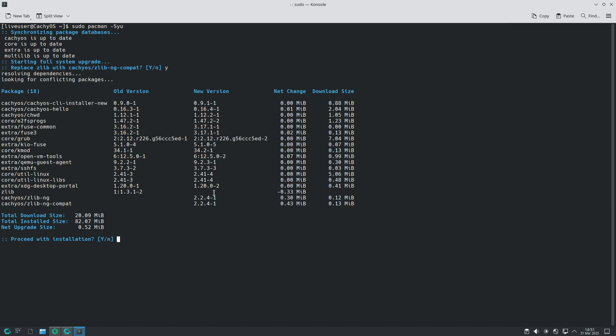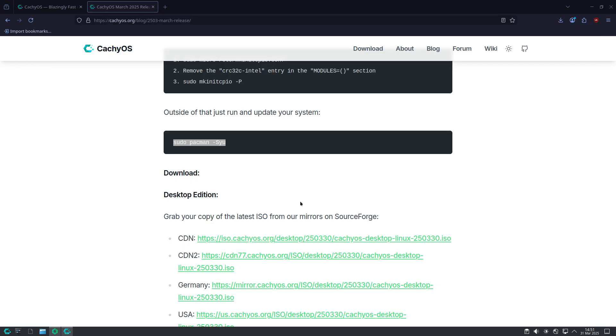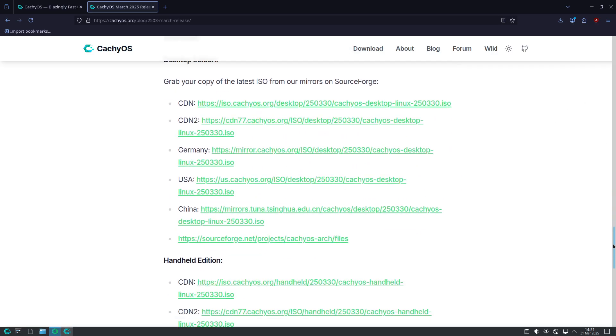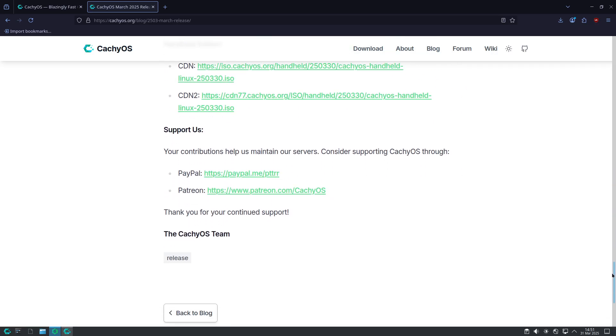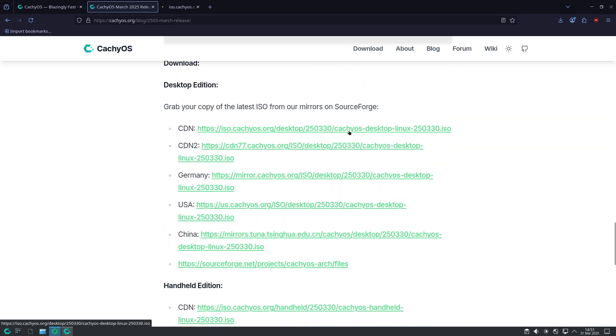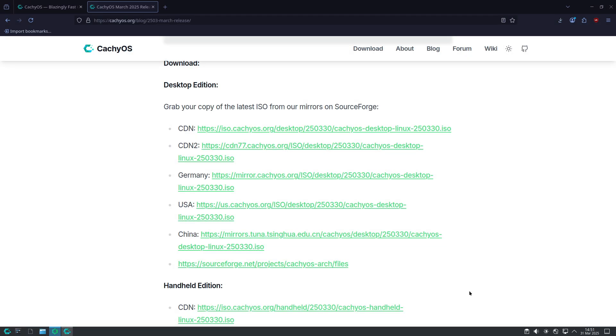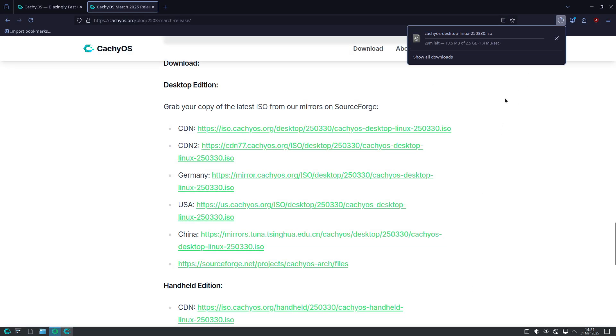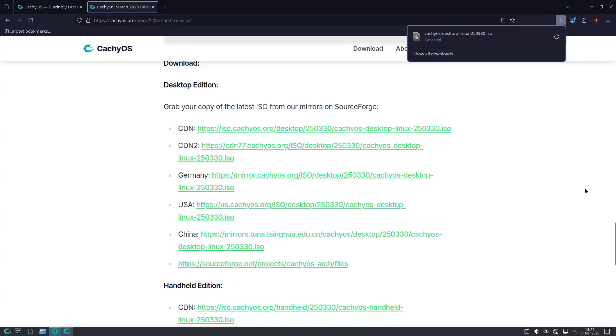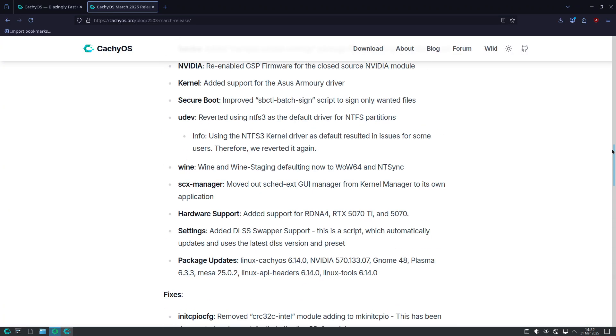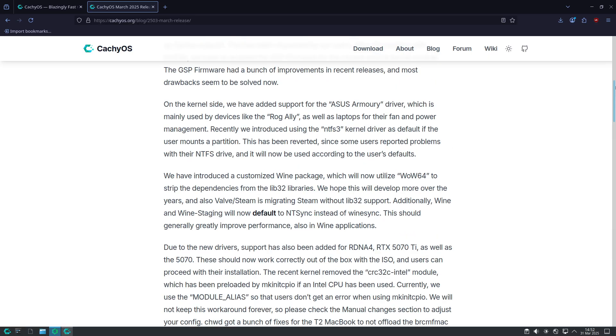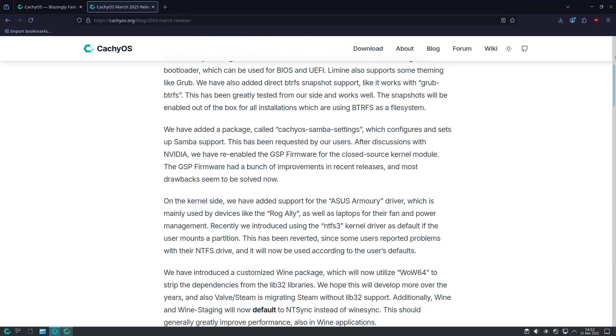Wine and compatibility improvements. The update also brings changes to wine packages. CachyOS now includes a customized wine build that leverages wow64, reducing dependency on lib32 libraries. Both wine and wine staging now default to ntsync instead of wine sync, which should lead to noticeable performance improvements when running Windows applications.